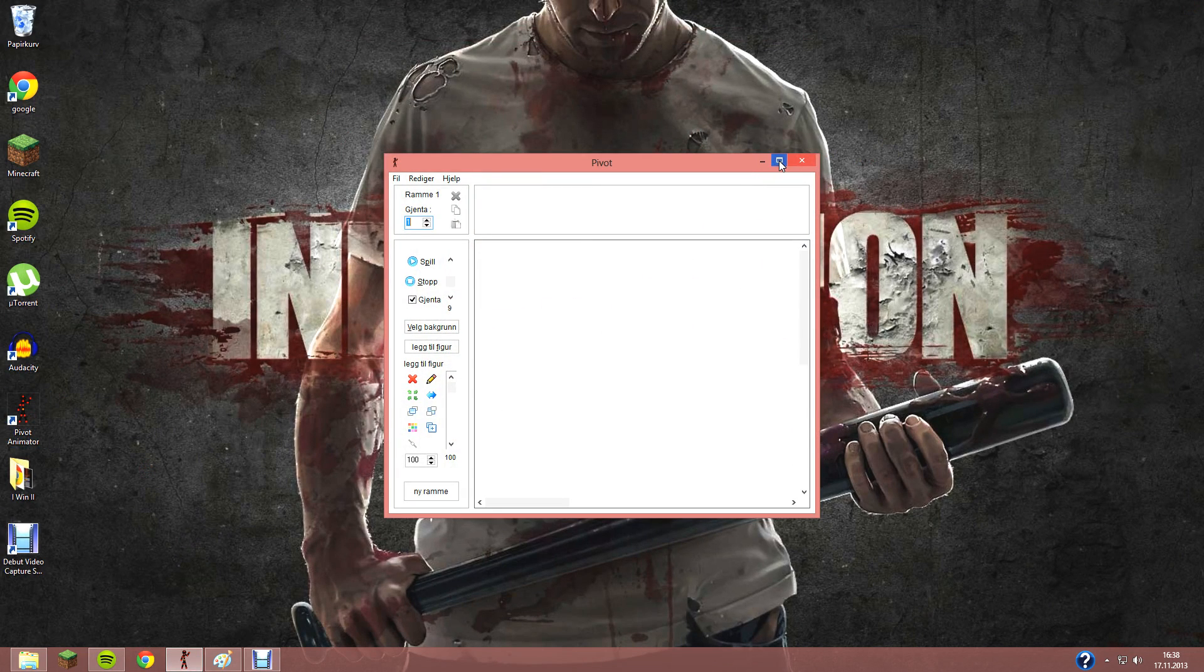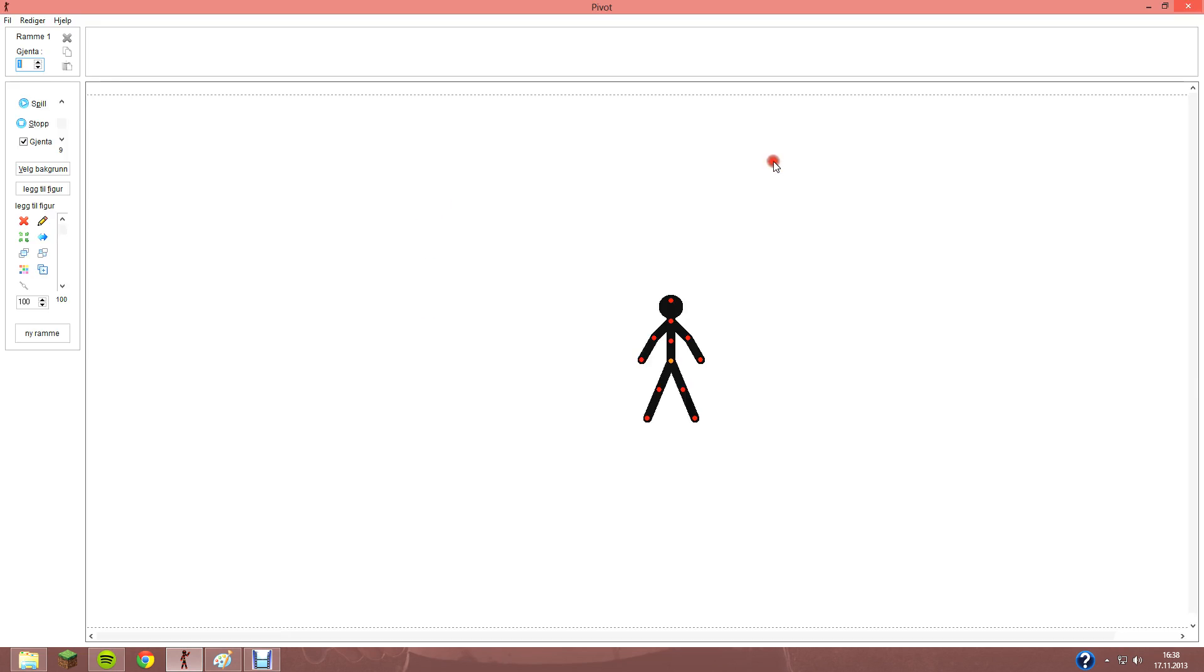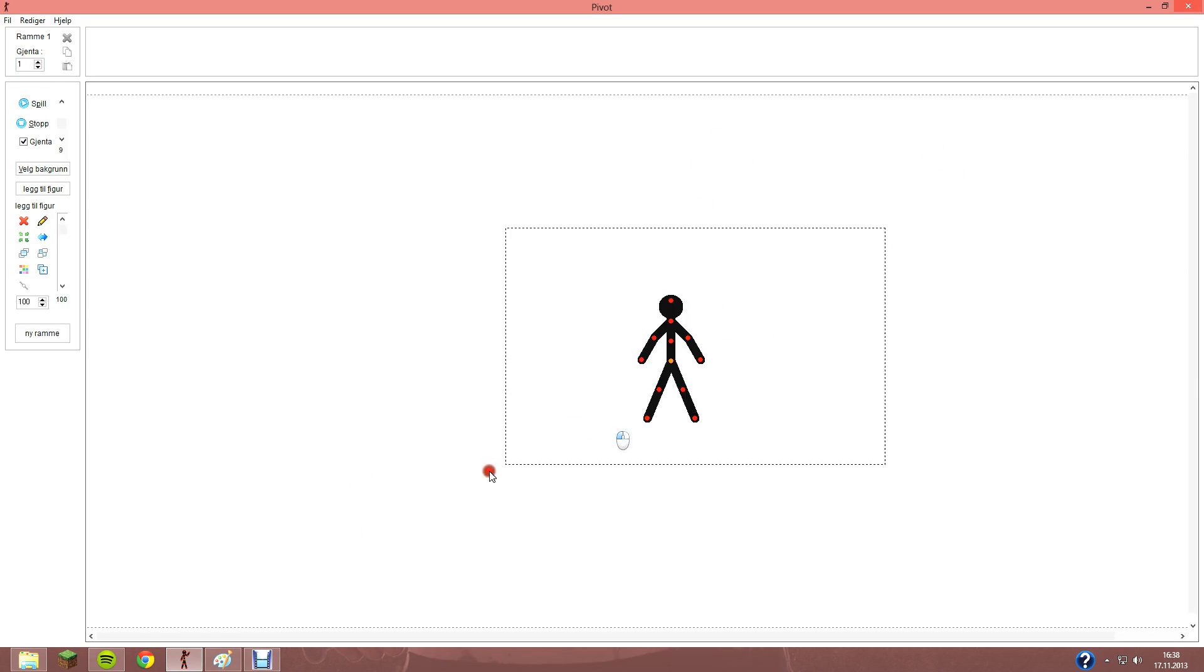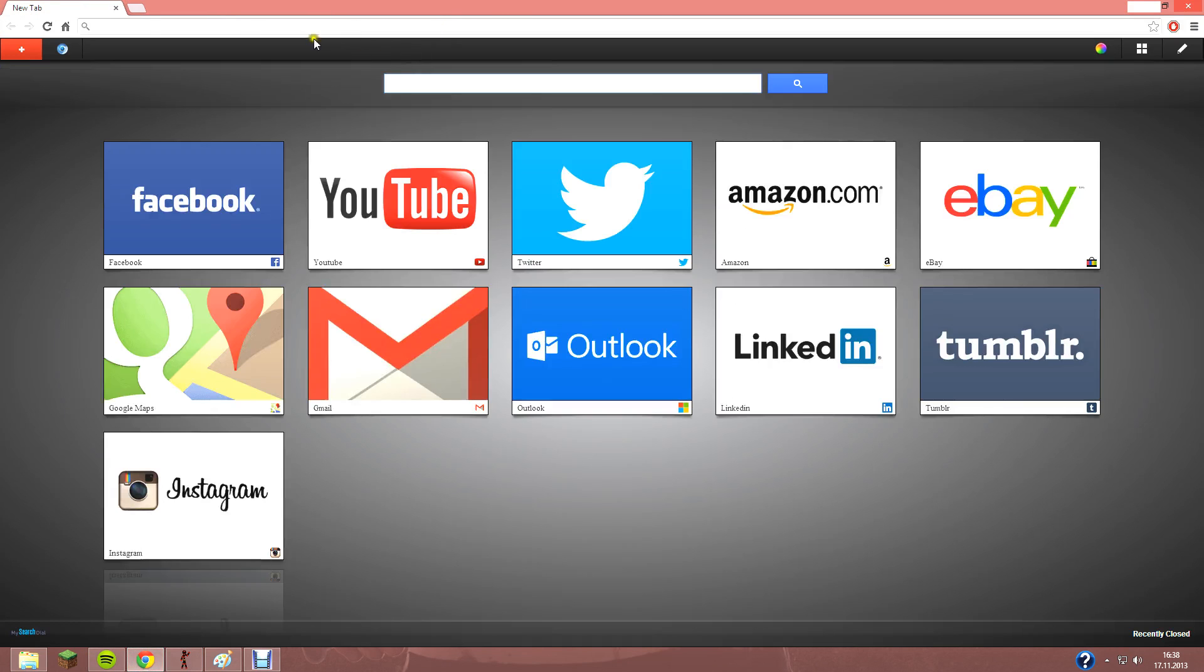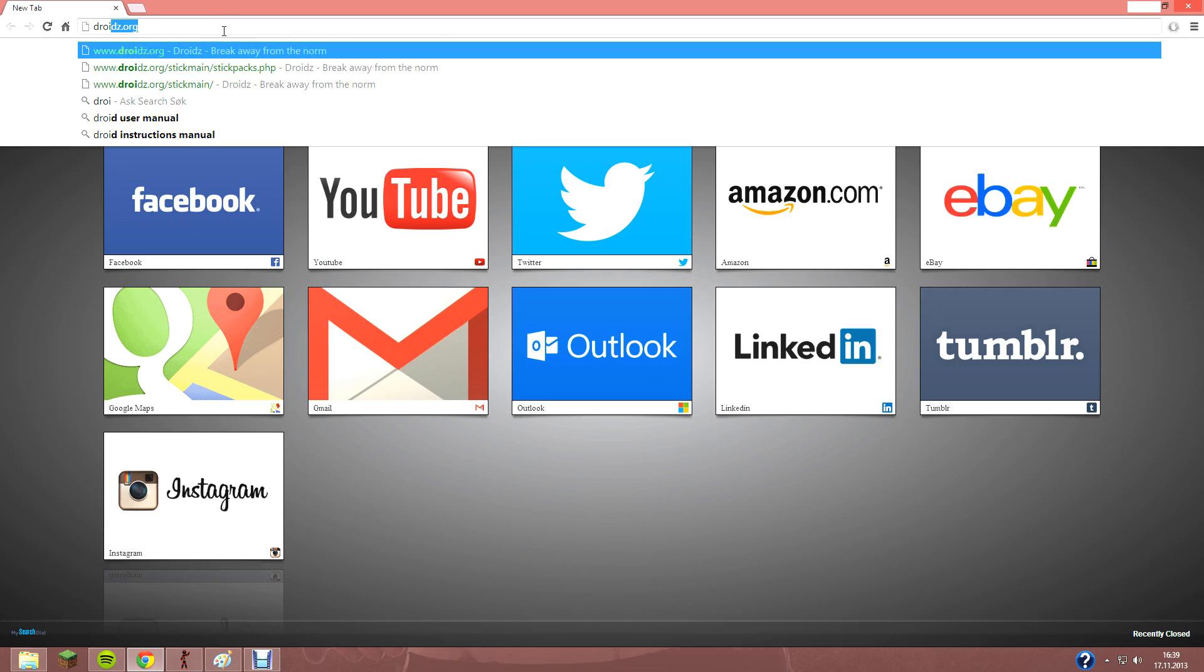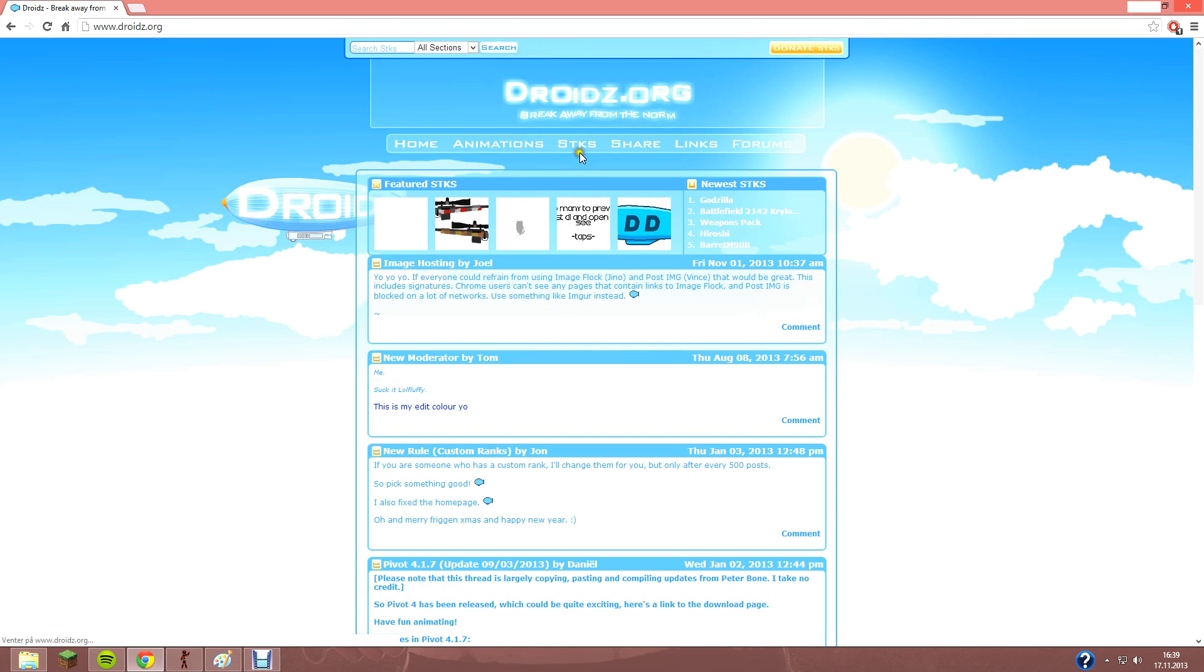Then you're going to get Pivot, and here you can see, here's Pivot. You can get some packs and guns and weapon files and stuff at this link, droids.org.